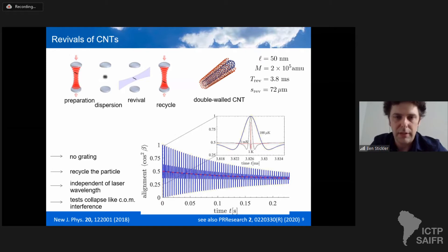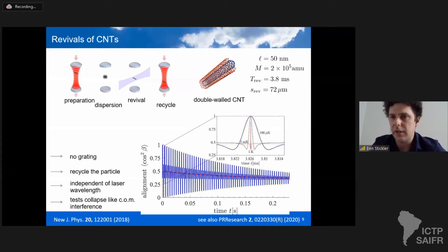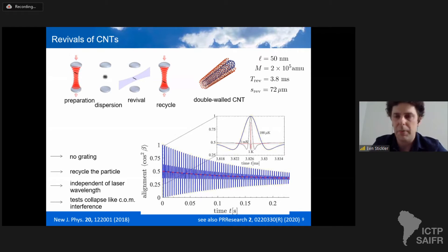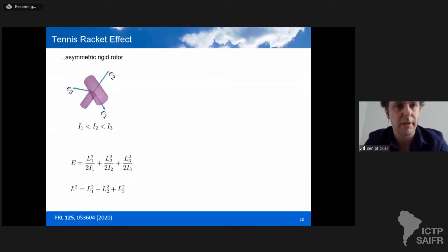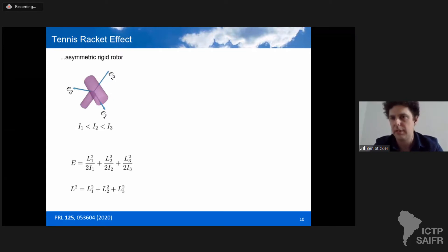Orientational quantum revivals only occur for the linear rigid rotor. Fractional revivals occur for any type of rotor, but they are much more complicated and more difficult to control. There is however a strong interference effect for asymmetric particles — the quantum tennis racket effect.